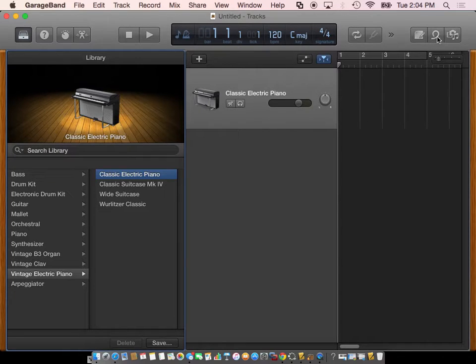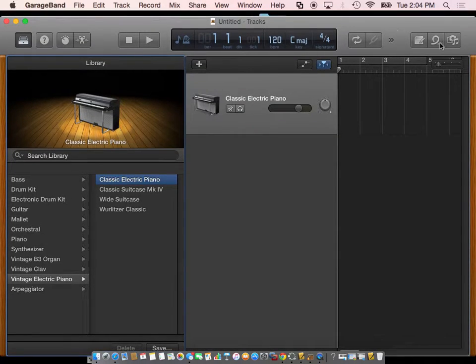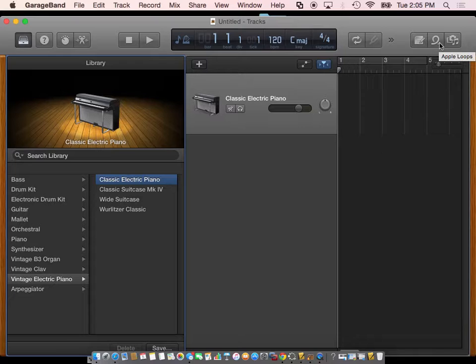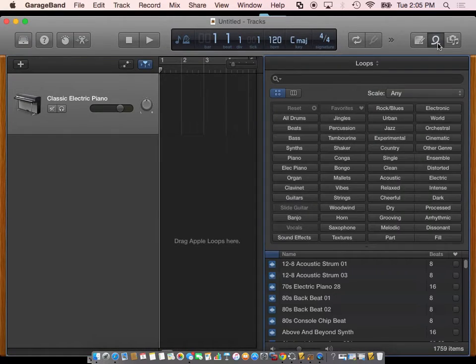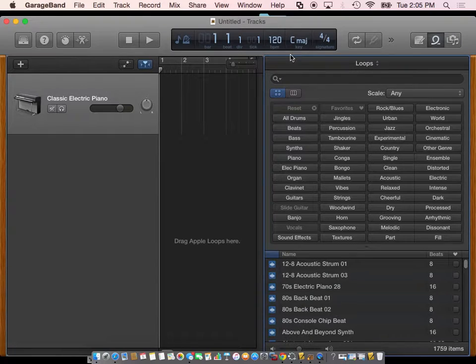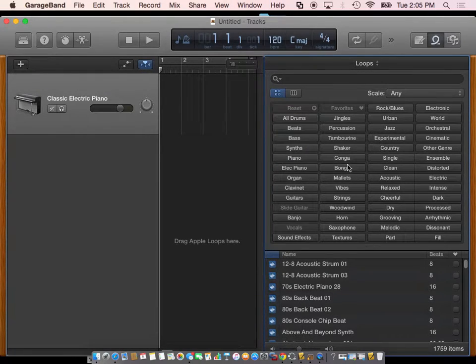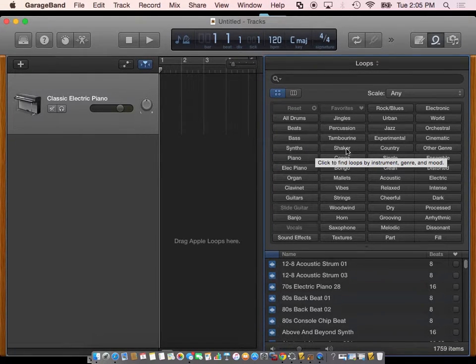But over here on this side, there is this little ribbon looking type of thing which is called Apple Loops. If we go to our Apple Loops, we have all these different things that we can find.